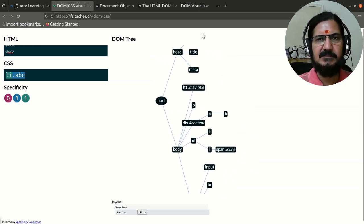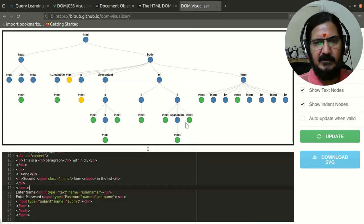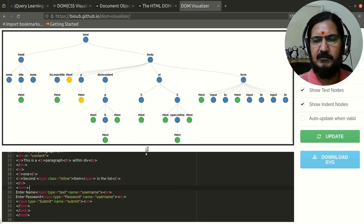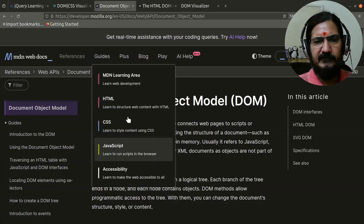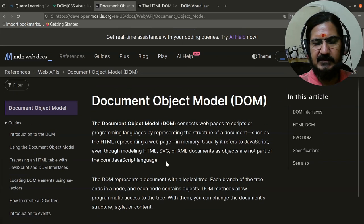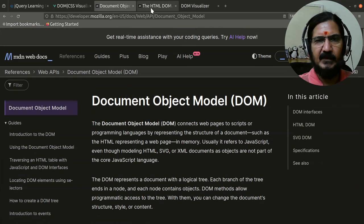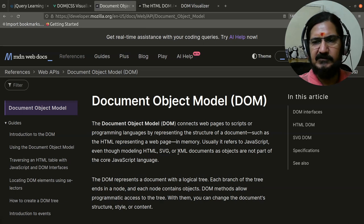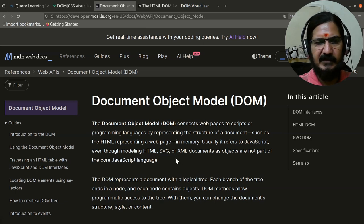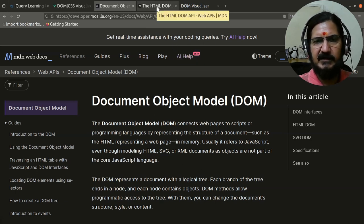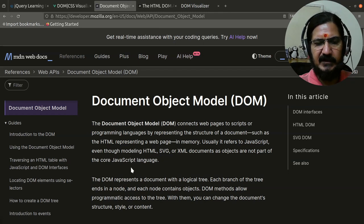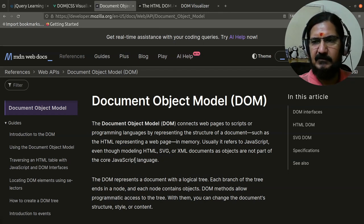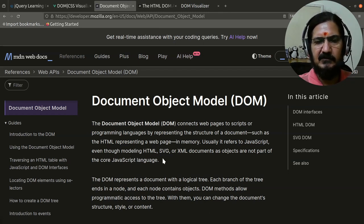That's the basic idea about our Document Object Model. Do refer this whole thing once. There is a section in Wikipedia also you can look for that, but this is good enough documentation to get a basic idea.